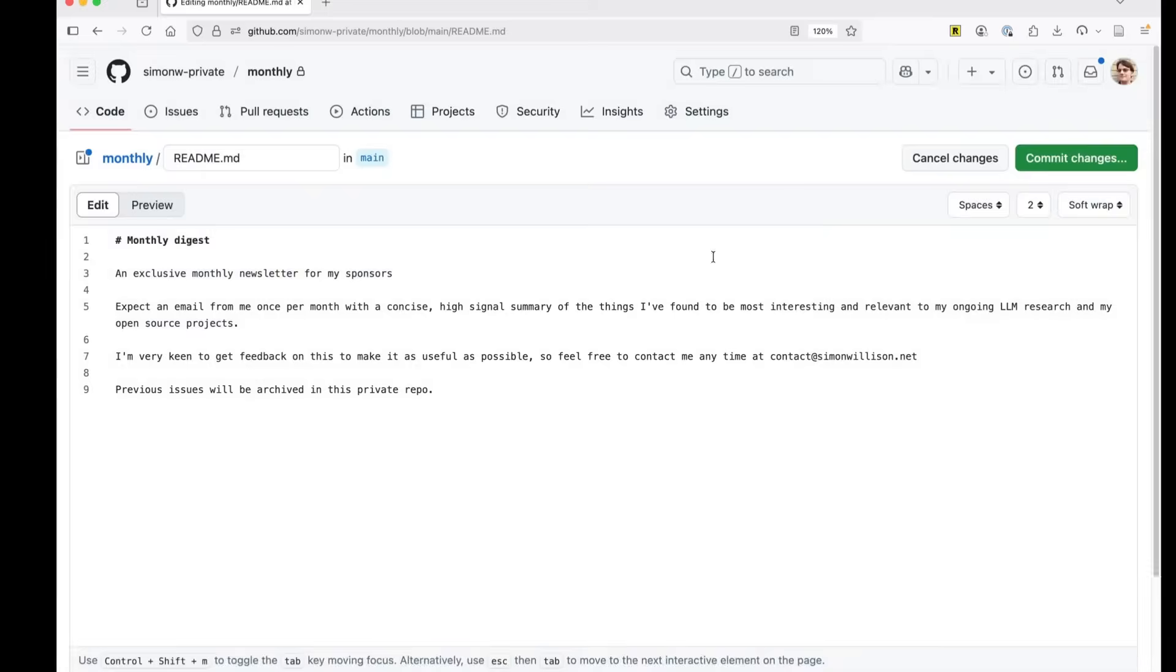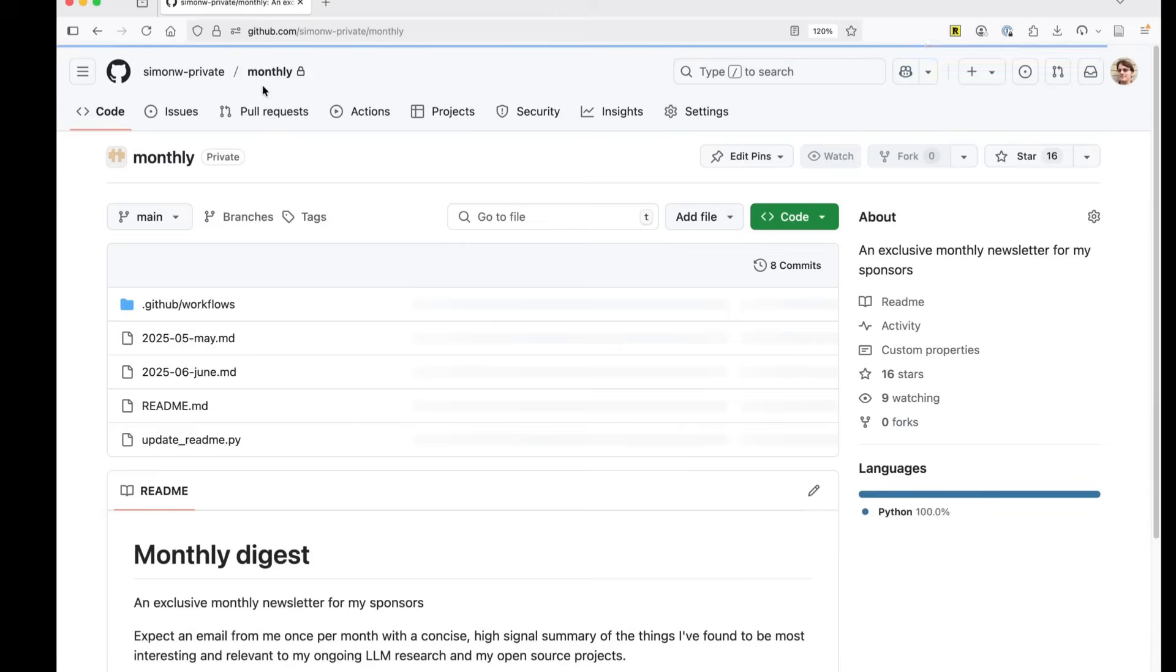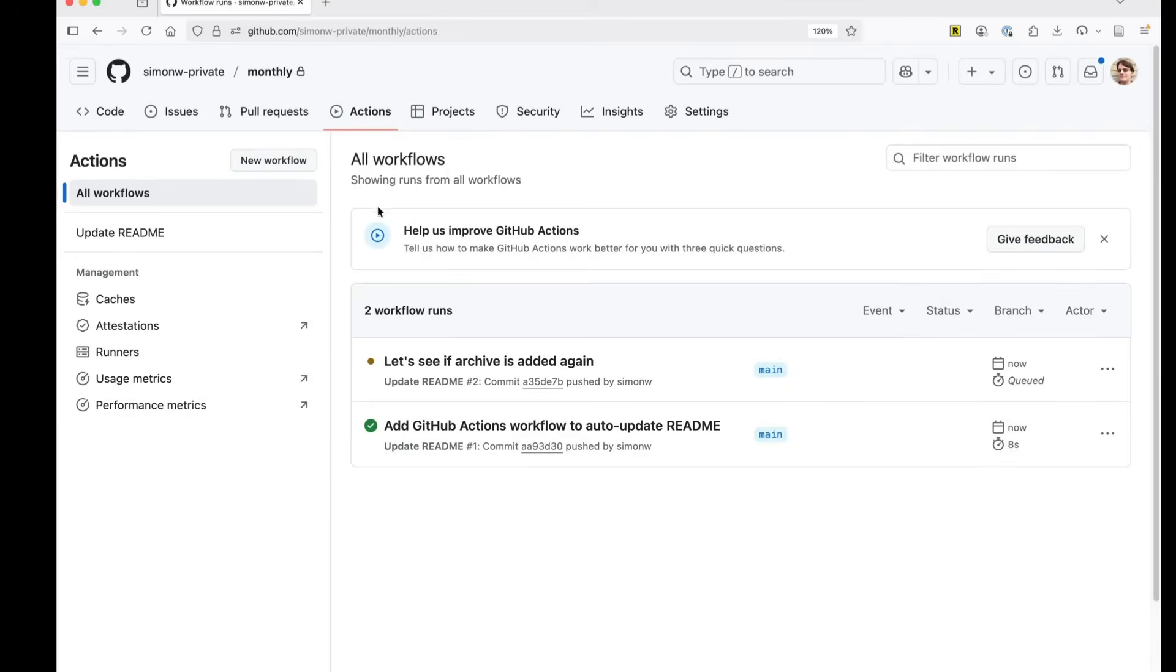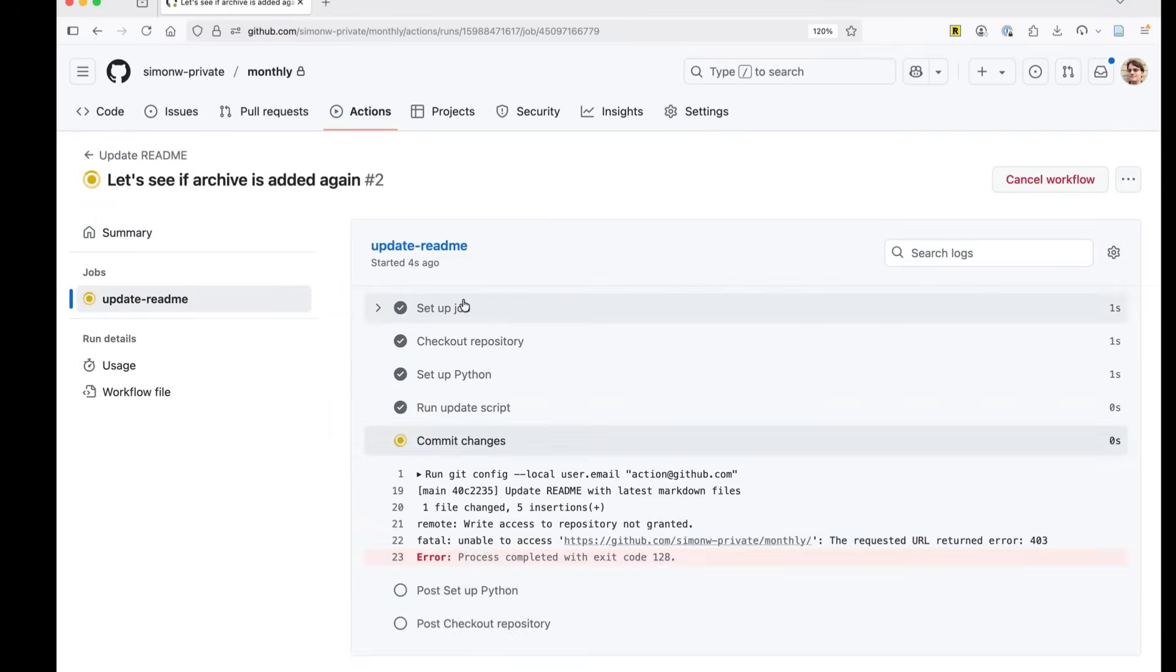Okay. So I've removed the archive section. We go back here. We can click into actions and see, yep, it's running. This is the workflow that Claude wrote.